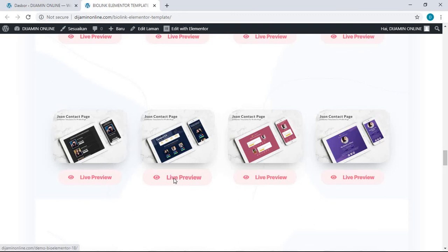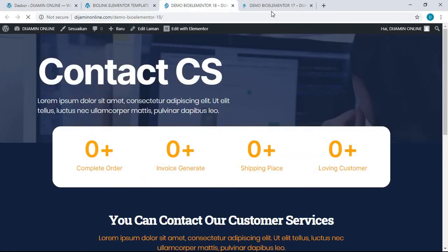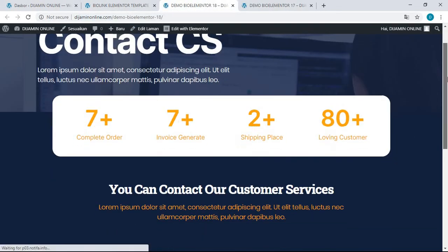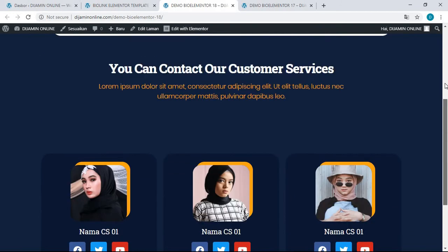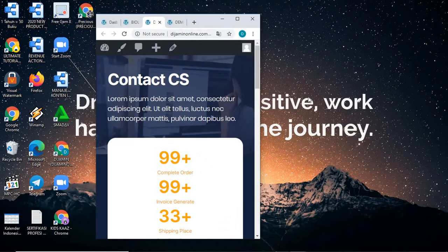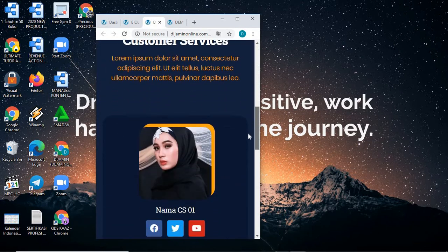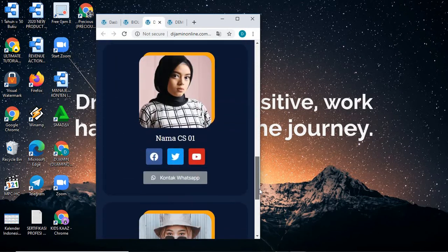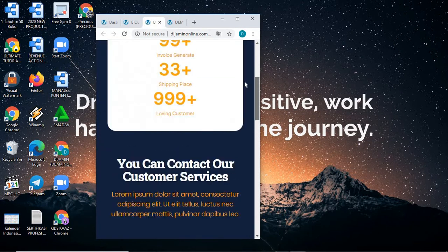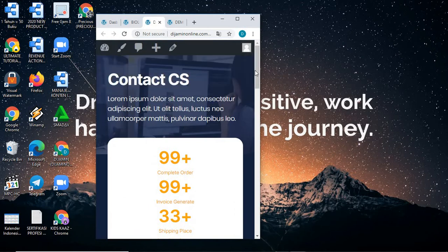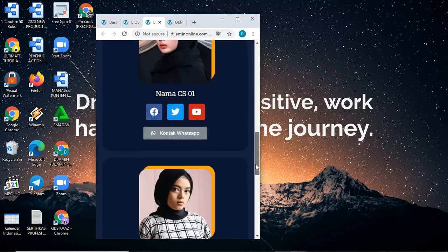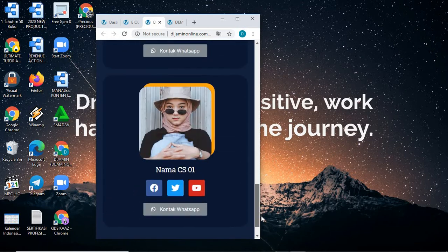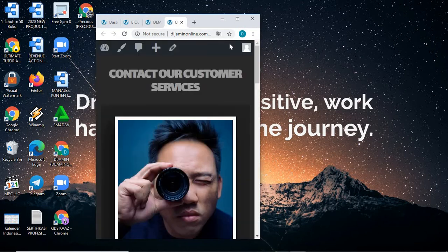Let me show you the page. There you go. This is the template for your customer service. You can see the mobile version just like this. So the visitors of your business will see the contact, the alternative contacts for your business, to some customer service just like this, or even like this.